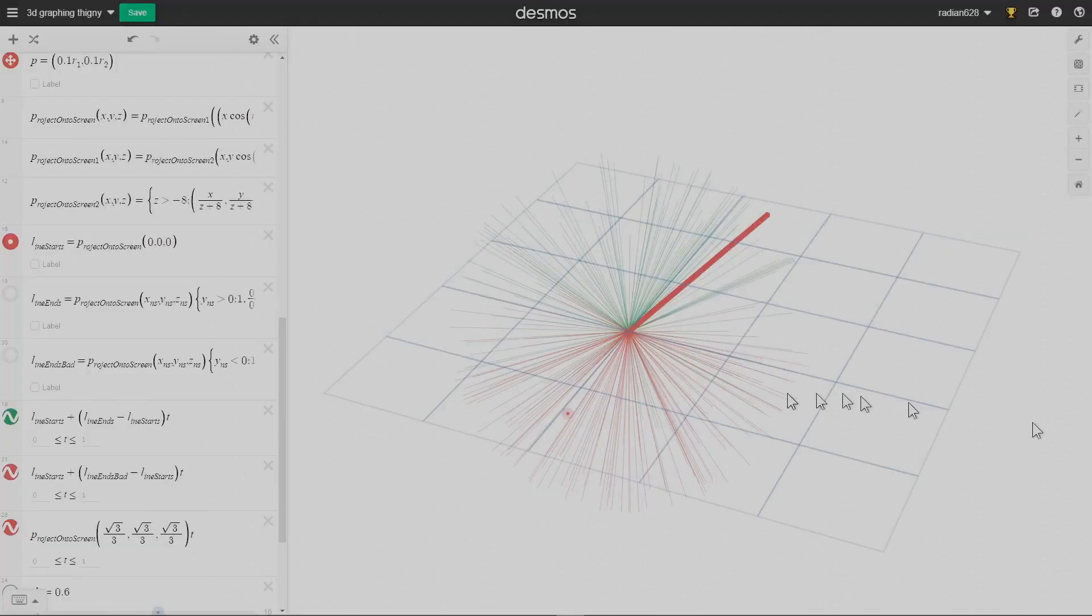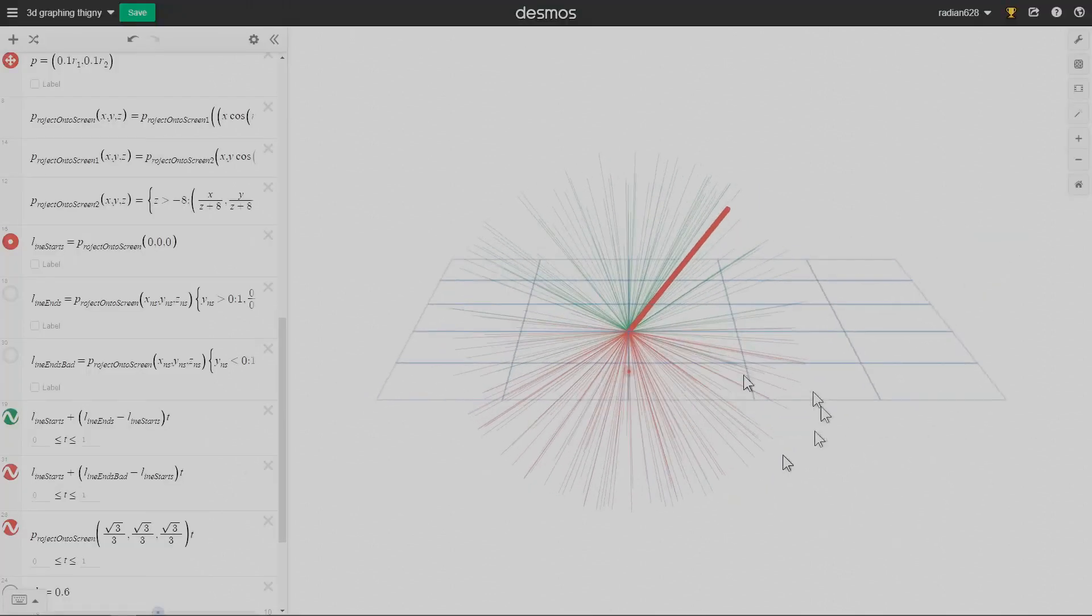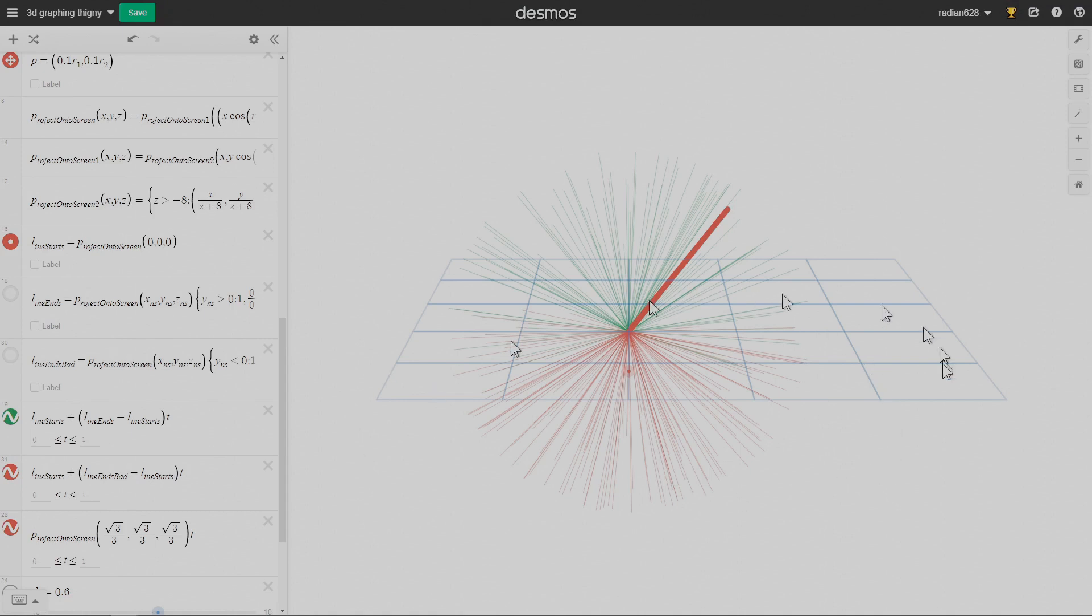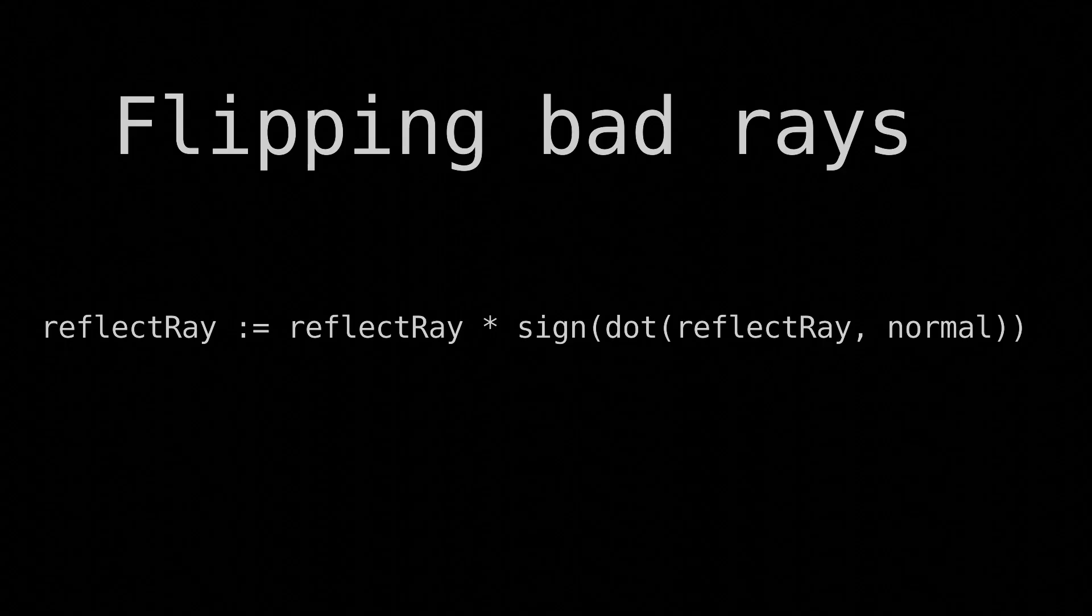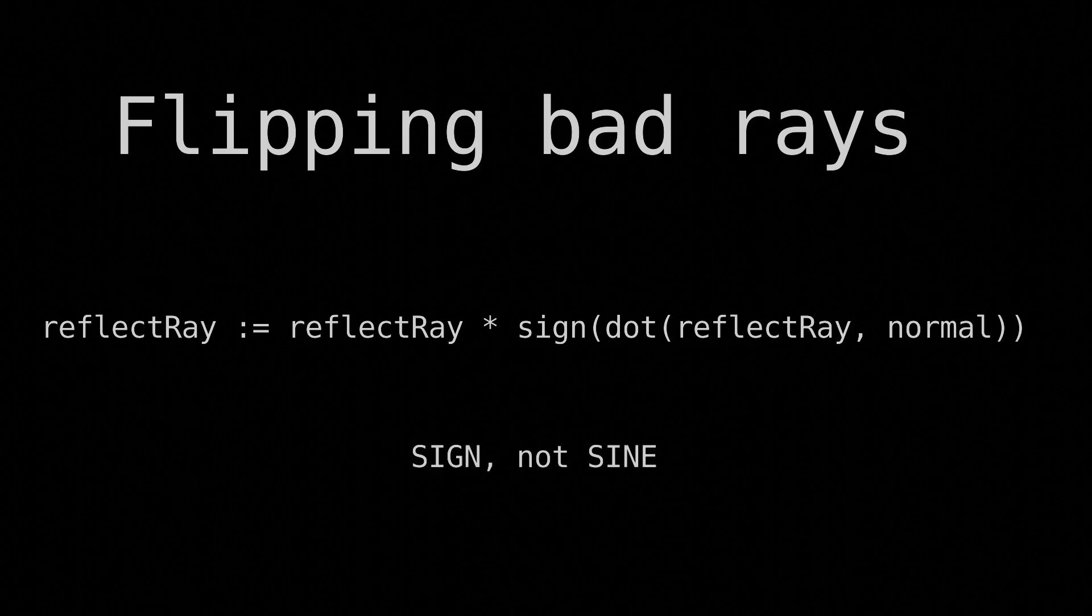Except once we've done this, we still have reflection rays pointing into the scene. We can limit these rays by flipping them if they point into the scene. This can be done by multiplying them by the sign of the dot product of themselves and the normal. That's sign as in positive or negative, not sine. Feel free to pause the video and figure out why this works.